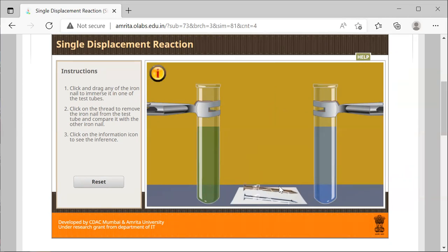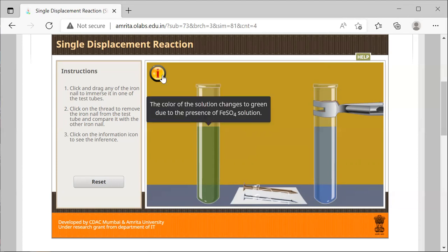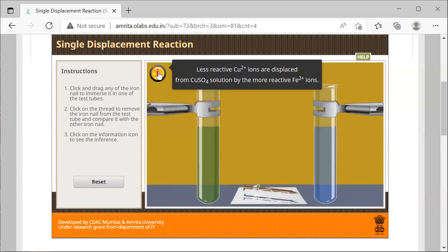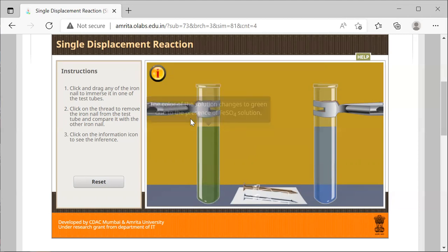The other product in this reaction is the nail that now you see is brown in color. When we click on the information icon, you can see it says that less reactive copper(II) ions are displaced from copper(II) sulfate by the more reactive iron ions.